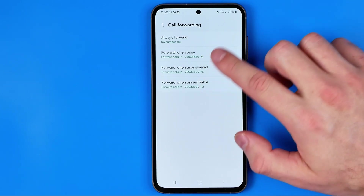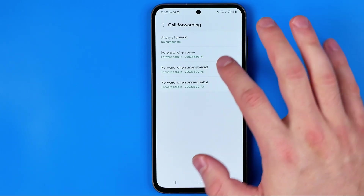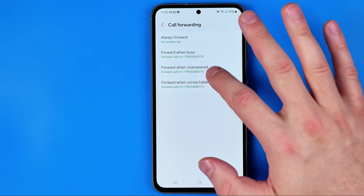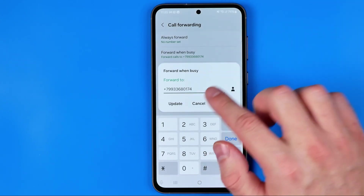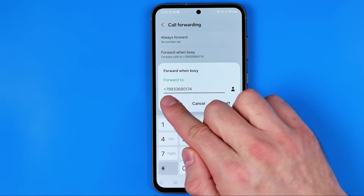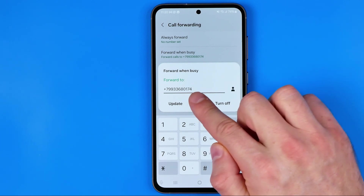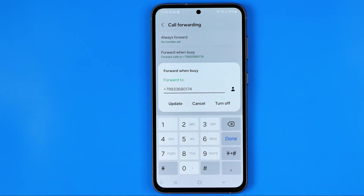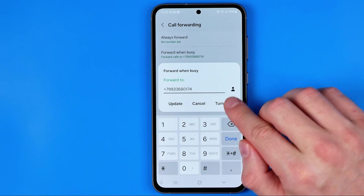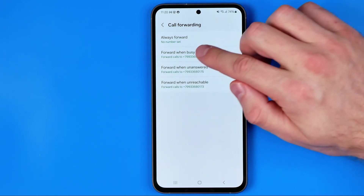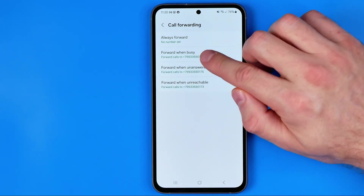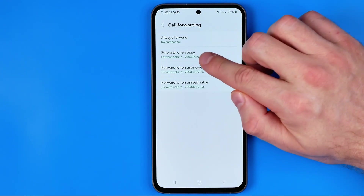We can specify any number for each of these categories. Let's say we head over to busy — that's where we can change that number. And if you would like to turn it off, just hit right here to turn off call forwarding when you are busy.